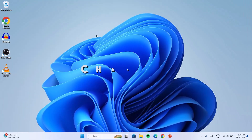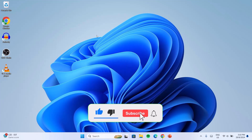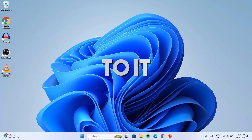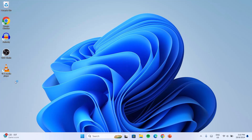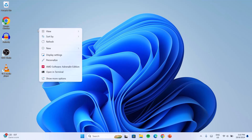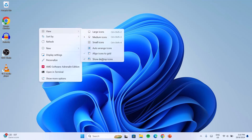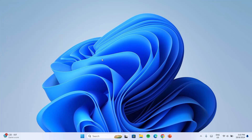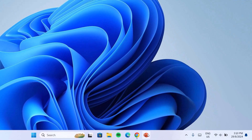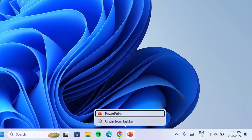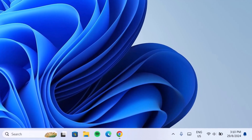Welcome to this channel. Let's get straight to it. First of all, we're going to hide the desktop icons — right click on the desktop, go to View, then select Show Desktop Icons. After that, we're going to tidy up the taskbar by removing any icons you don't need. For example, I'm just going to unpin this from the taskbar.